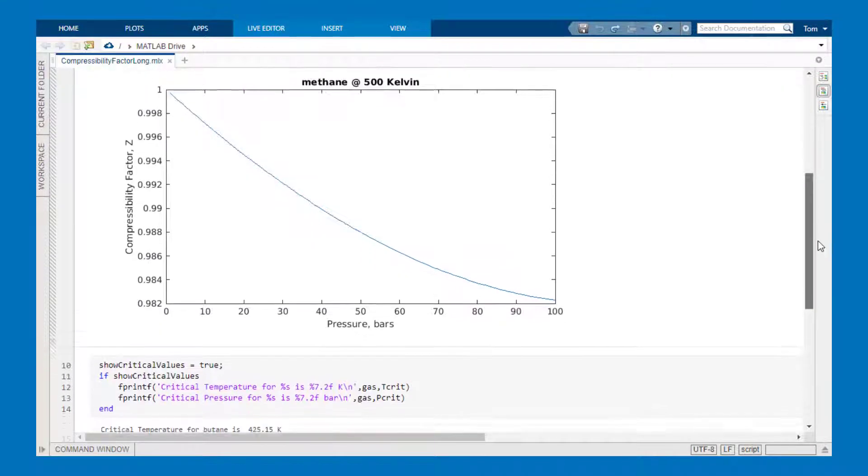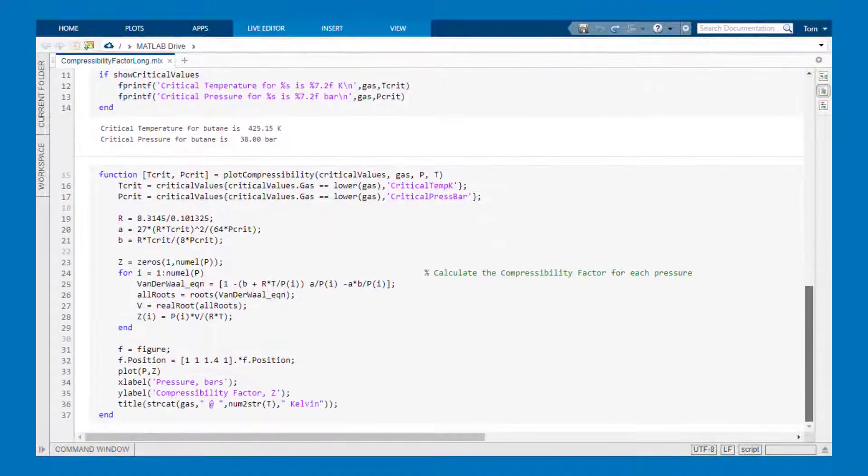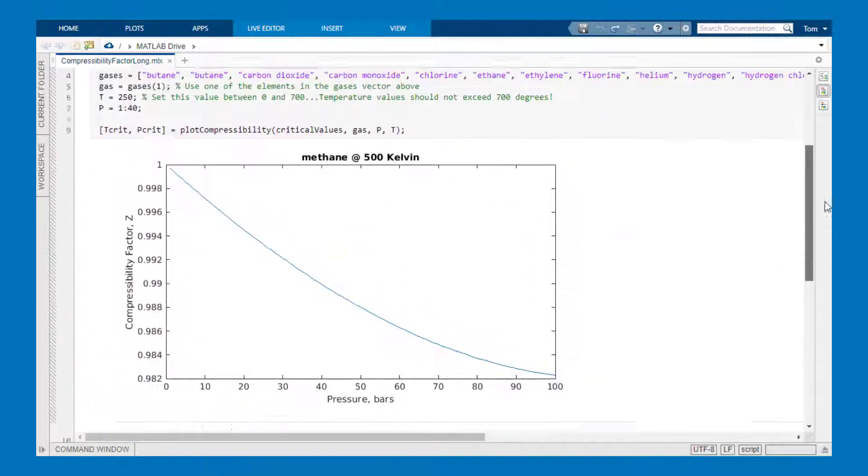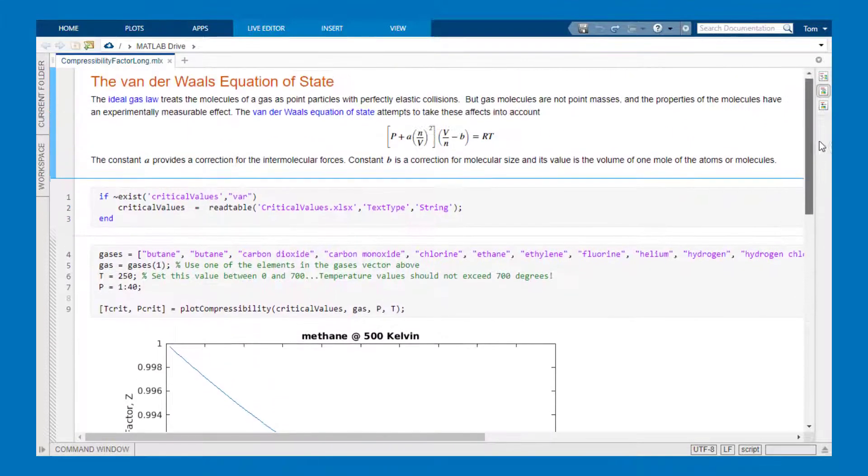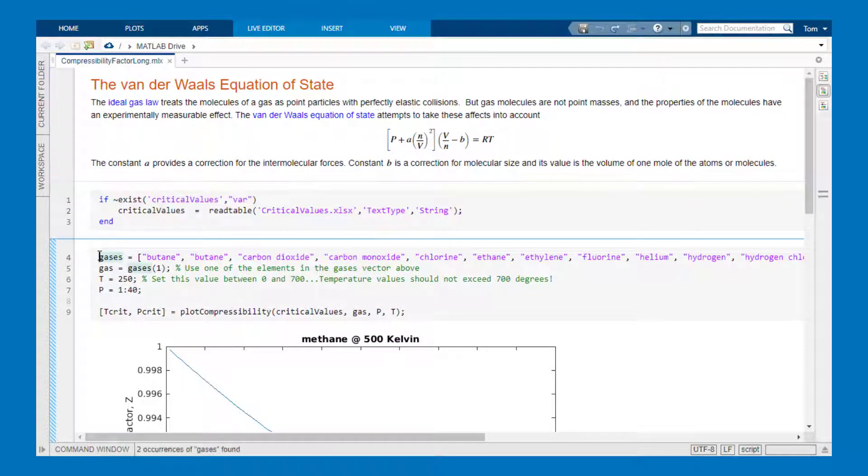You can see we have links, rich text, equations, and also a local function that helps me plot the compressibility factor. This function has several inputs.